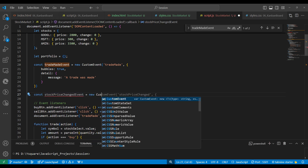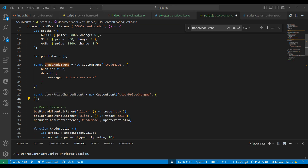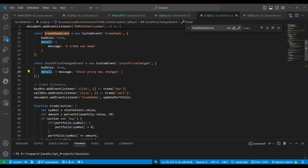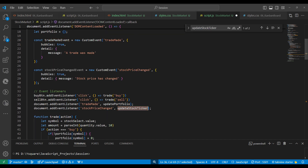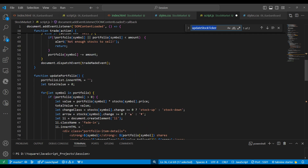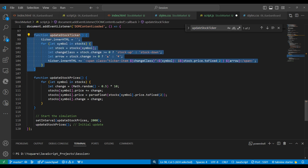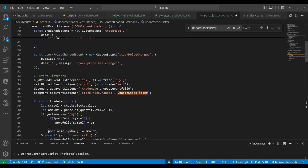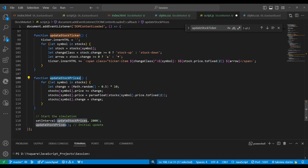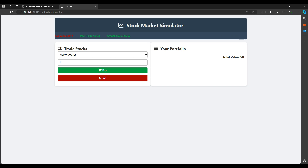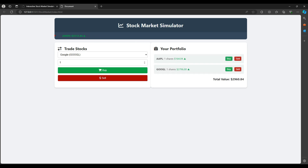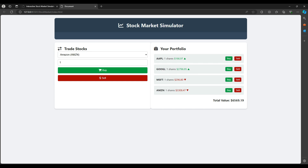We create a stockPriceChange custom event with bubbles: true and detail containing the changed stock price data. Then we register this event: document.addEventListener for 'stock-price-change', calling updateTickerDisplay. Whenever any stock updates, this function executes only for the ticker. We dispatch the event inside updateStockPrice so every two seconds it will trigger.